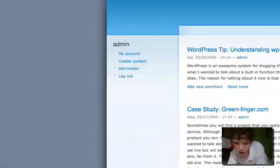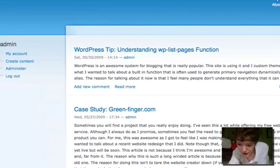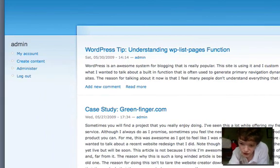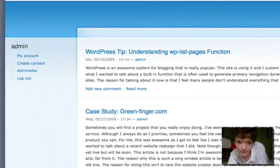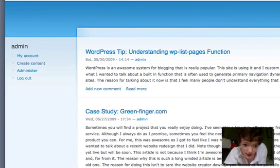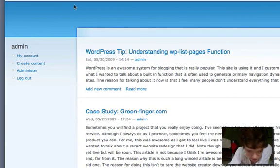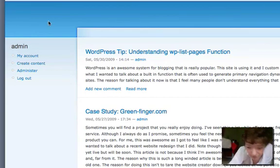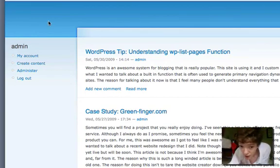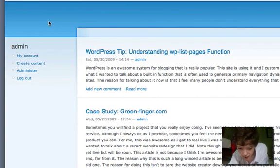So if we drag in my Drupal install here, this is my dummy site that I use and installed on my local machine. I've got some content here from the last video, but all we're going to do today is create Yahoo Answers in Drupal.